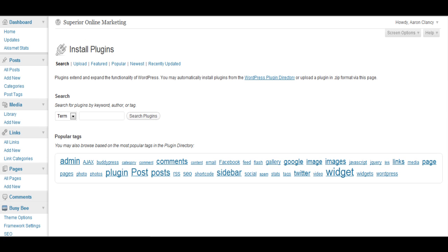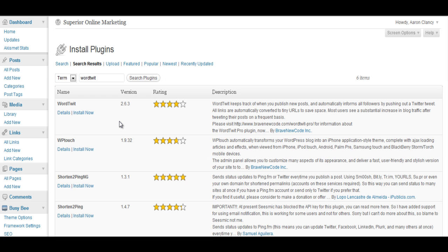So here we're in the install plugin section and we need to type in the plugin that we're looking for. And as you can see here we have the WordTwit plugin.